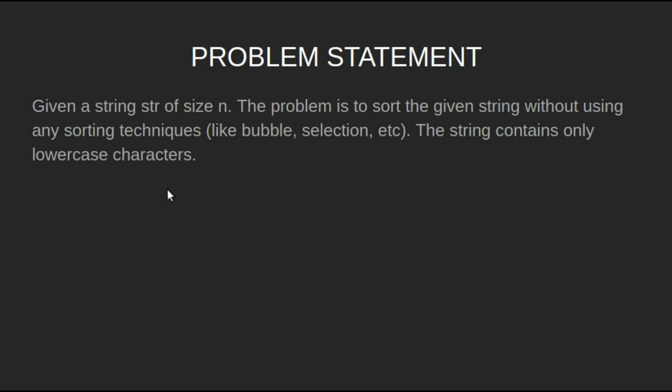Let's have a look at the problem statement. Given a string str of size n. The problem is to sort the given string without using any sorting techniques like bubble, selection, etc. The string contains only lowercase characters.